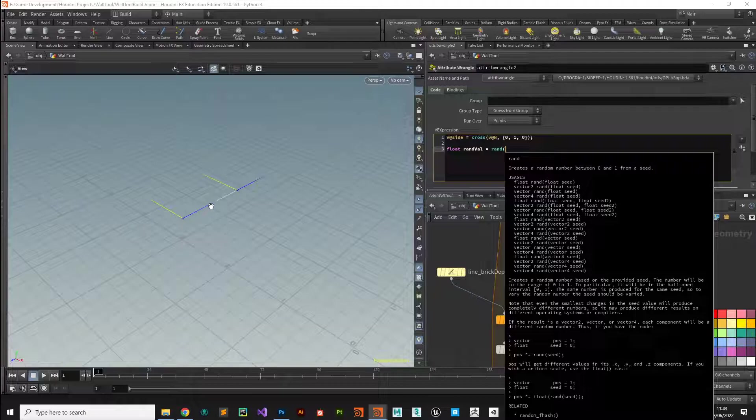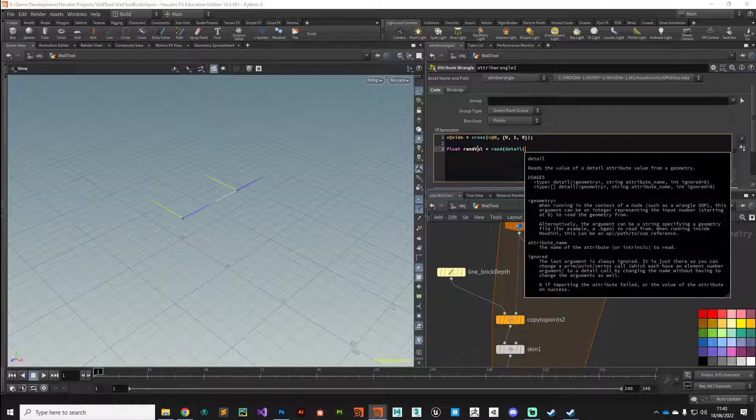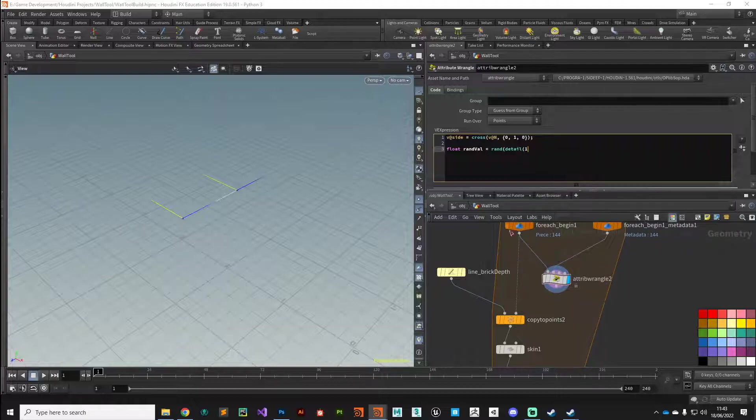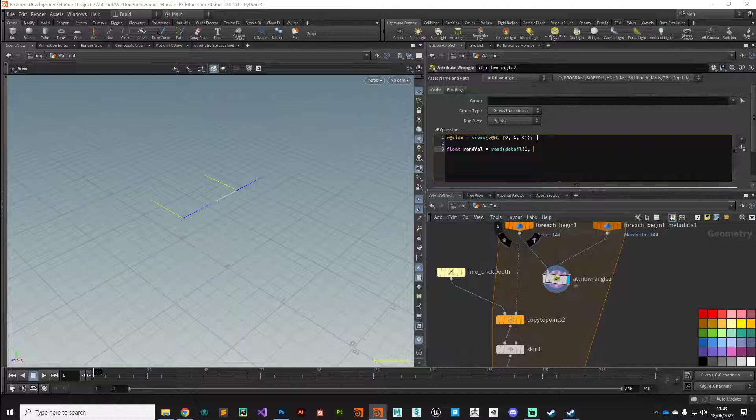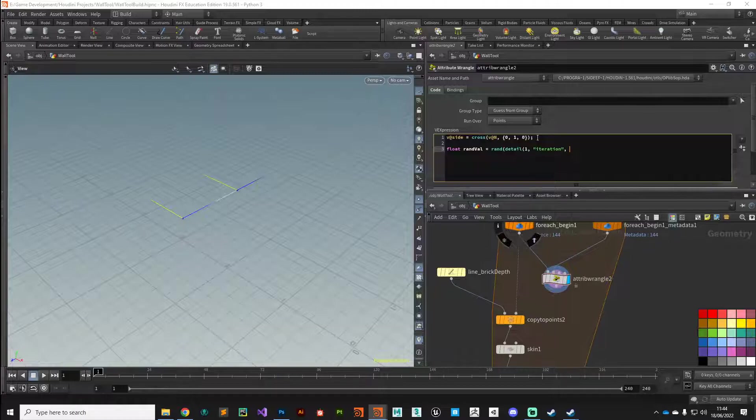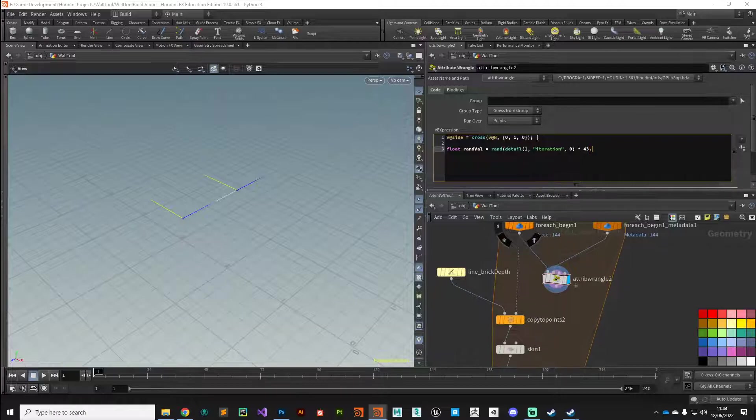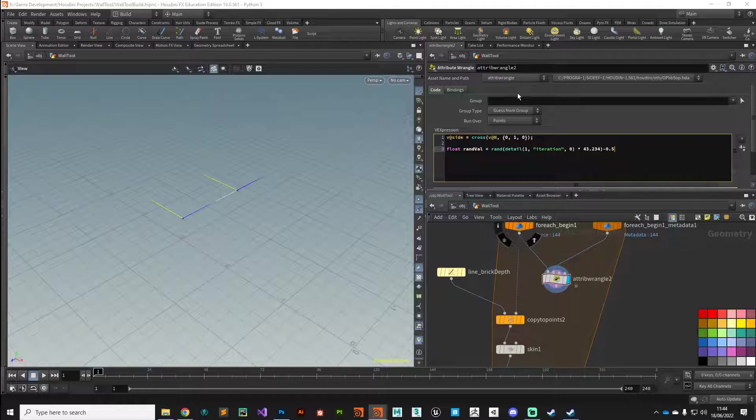In order to do that we can use the detail function. Remember the detail attributes are on the meta import node. It's coming on input one this time because it's plugged into this input, so zero one. The attribute we're interested in is called iteration. The index, well it's only an integer so we could just put zero for that.